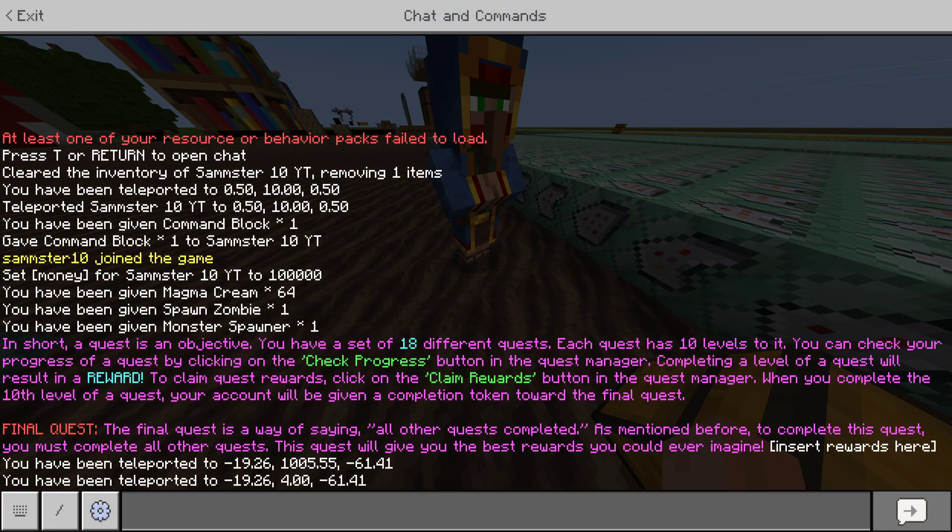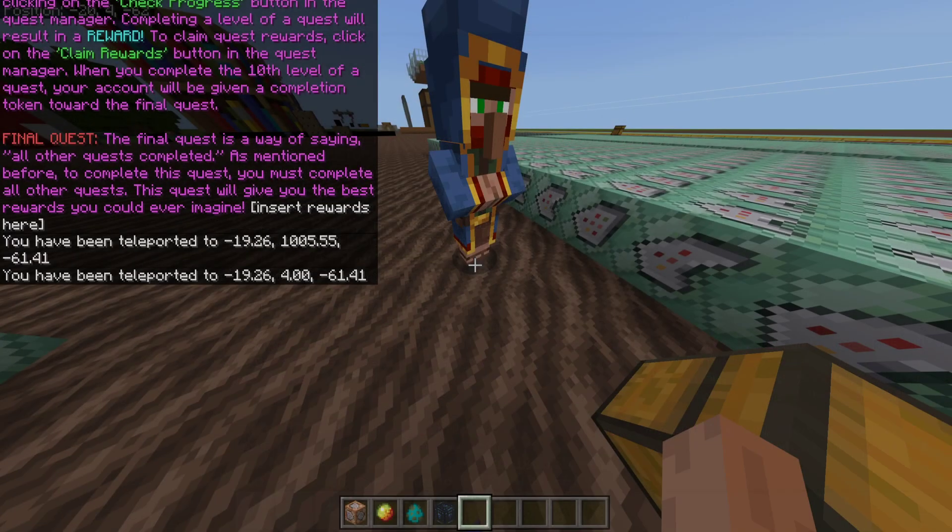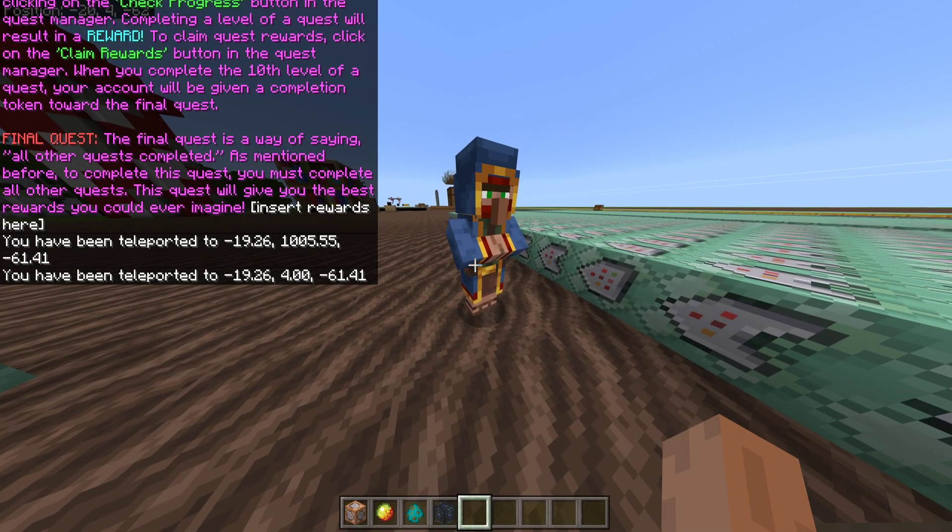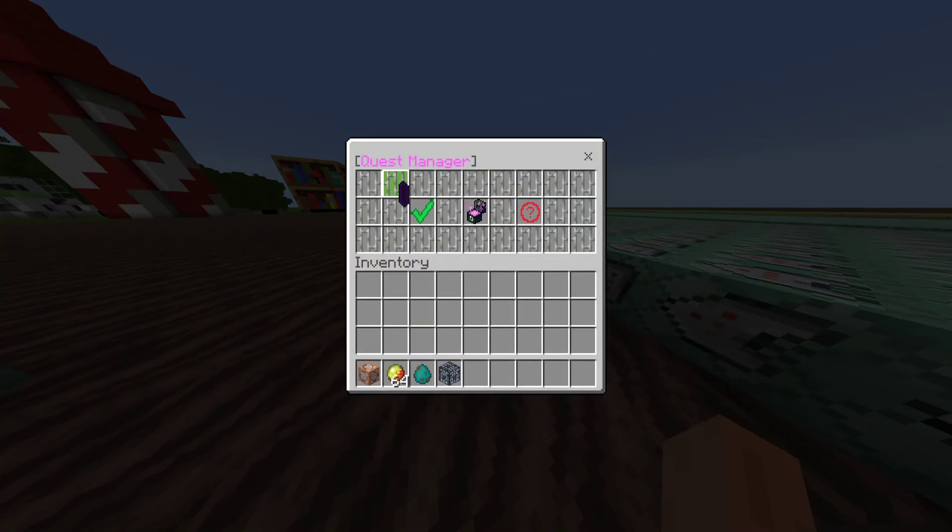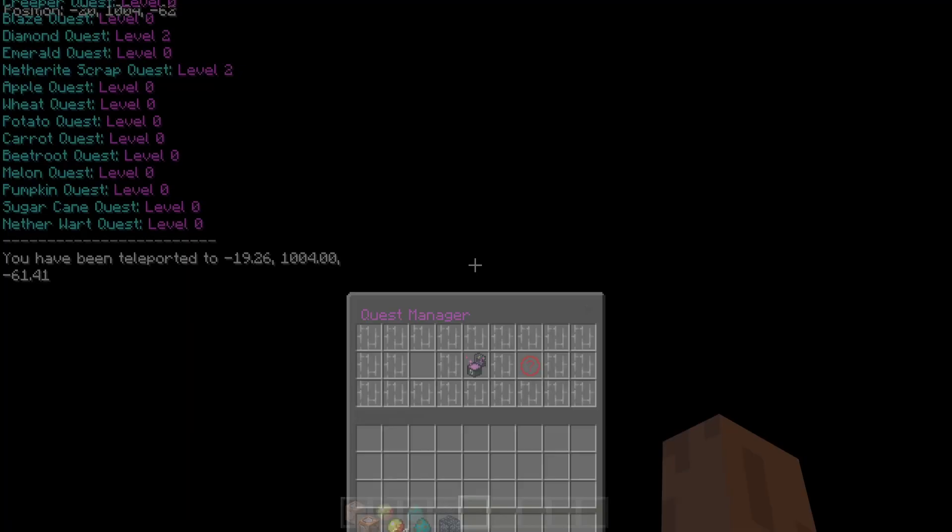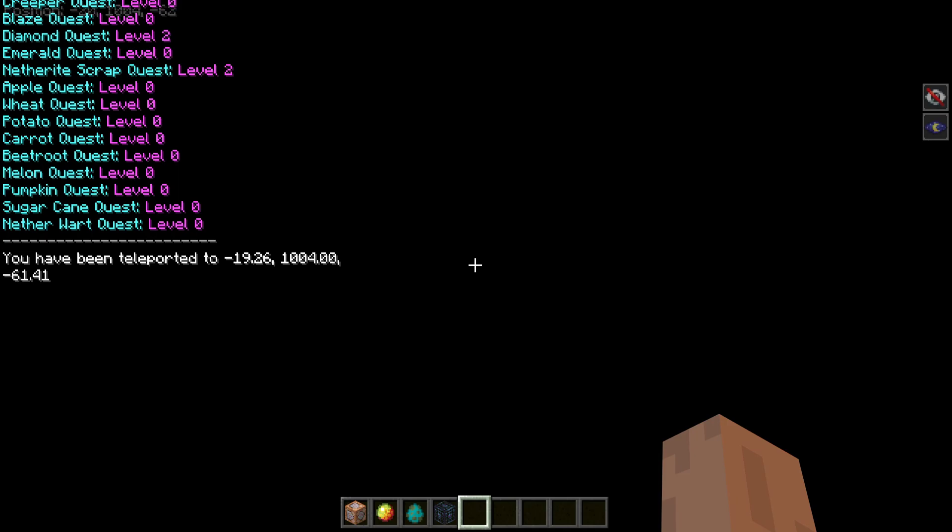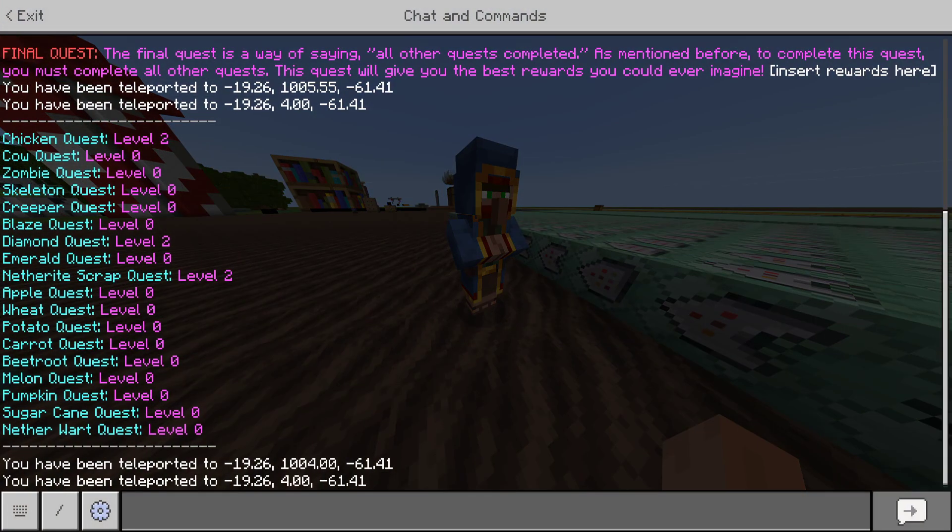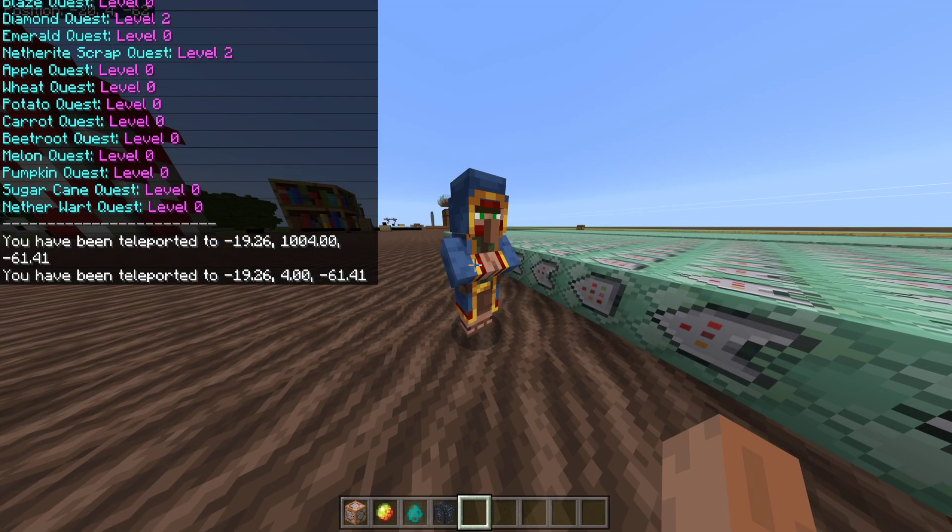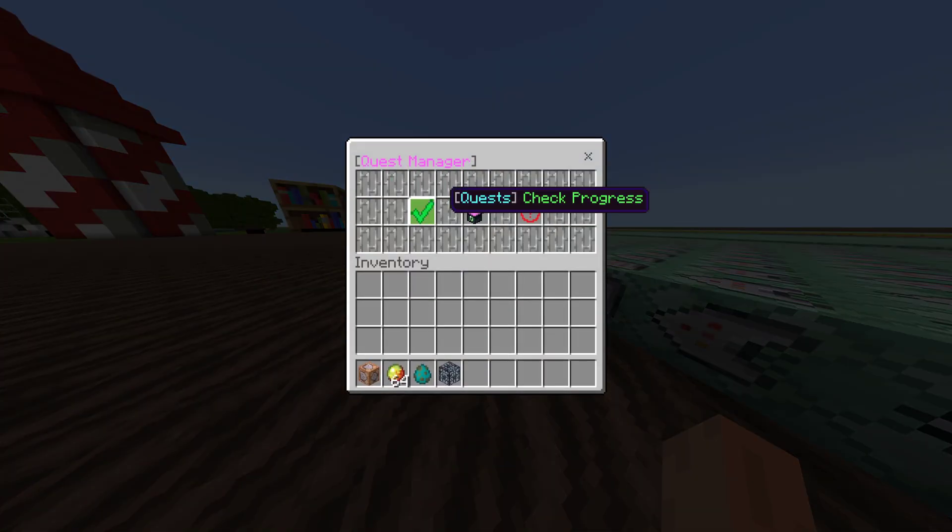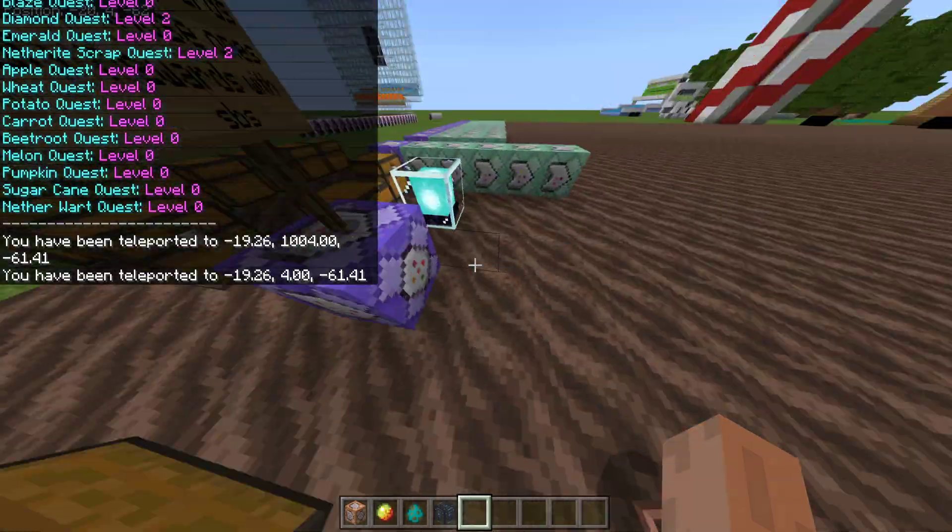If I click this, then it says in chat what quest I have, blah, blah, blah. Don't bother reading that. It's not the best right now. I still need to edit it. The same thing, if I click check quest progress, it lists everything. And, you can really do whatever, just by clicking something.